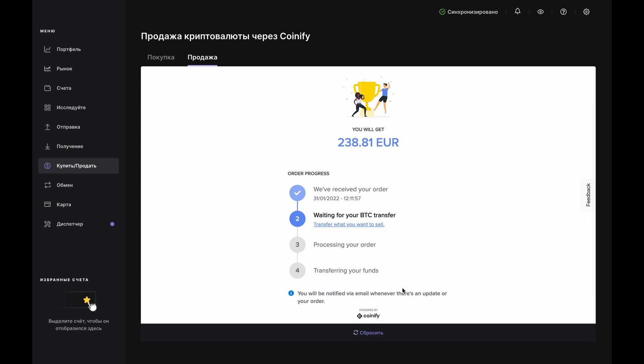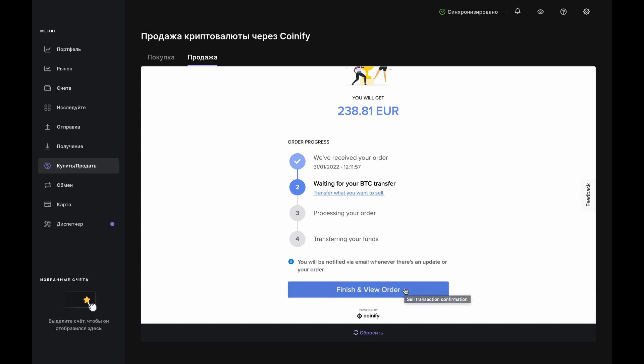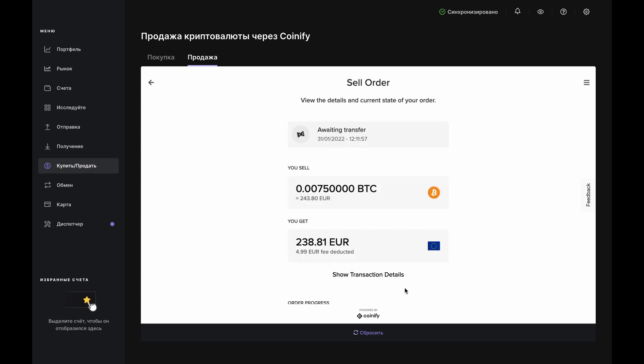Now, click Close Down and Continue to get your order summary and check your email inbox for updates from Coinify. That's it! Sell complete!